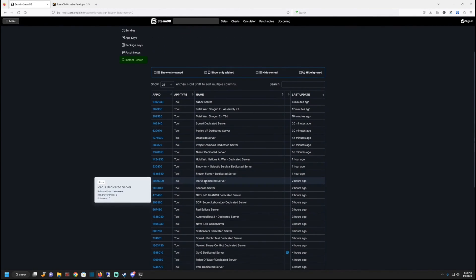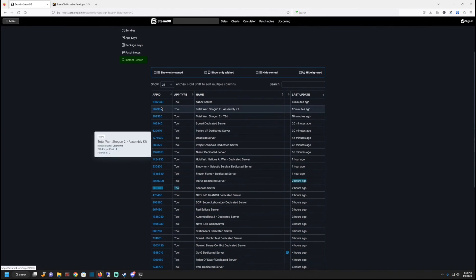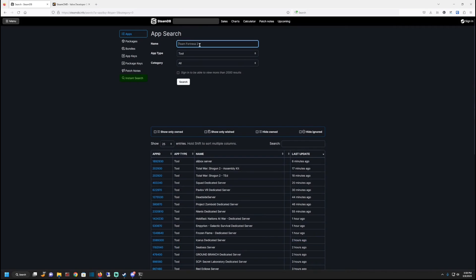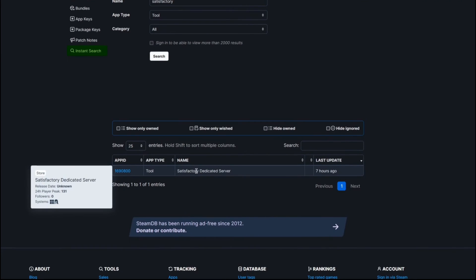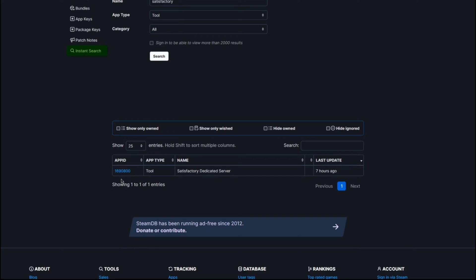They're all listed under tool. So here like an Icarus dedicated server right here. What you really want out of this is the ID number. So say we wanted to do a, what's another popular server for me? Now satisfactory. Let's say we want to do a satisfactory server. Here is the satisfactory dedicated server ID number right here. See it?